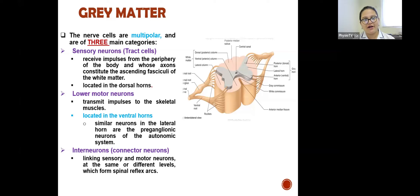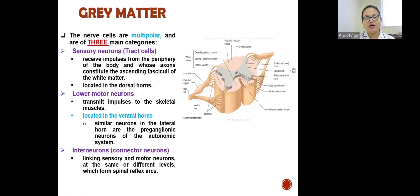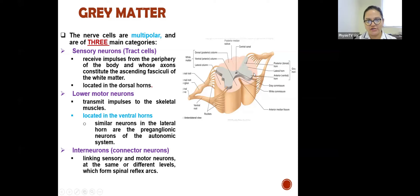Sensory neurons, also called tract cells, receive impulses from the periphery and whose axons constitute the ascending fasciculi of the white matter. They are located in the dorsal horns. Lower motor neurons transmit impulses to the skeletal muscles and are located in the ventral or anterior horns. The neurons in the lateral horns constitute the preganglionic neurons of the autonomic nervous system.